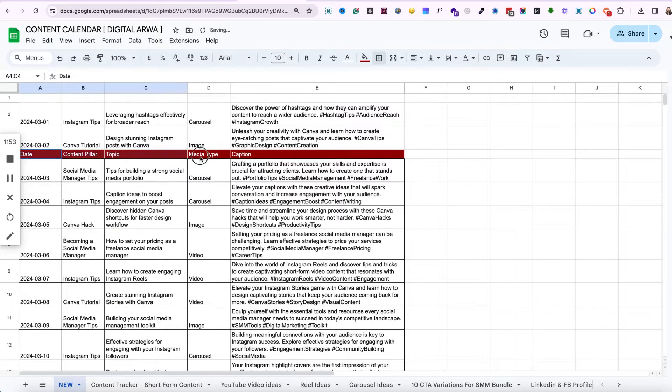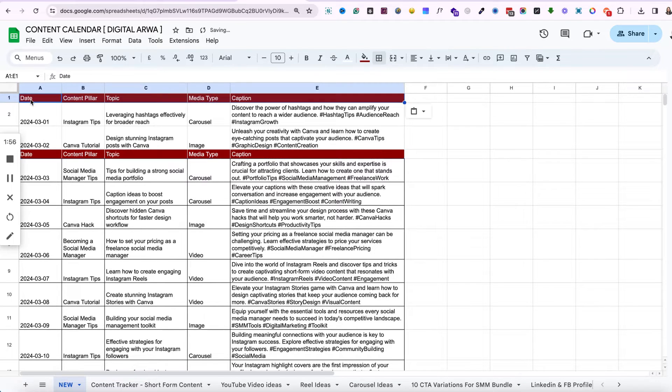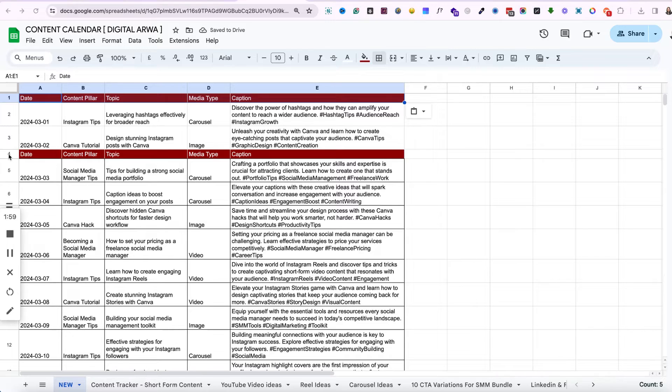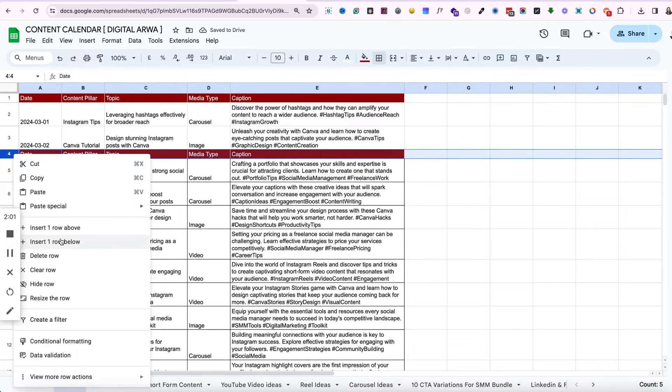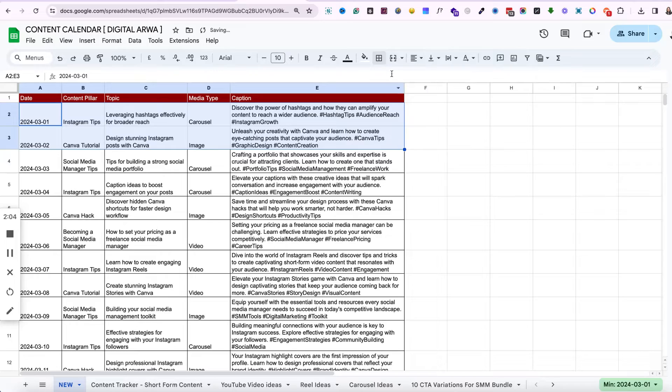...a good planning session for your content and what goes out on Instagram or Facebook or LinkedIn every particular week. So this makes your task a bit easier when you plan stuff beforehand.